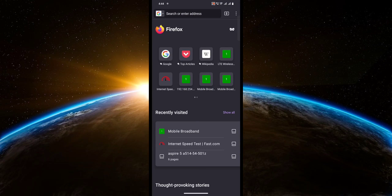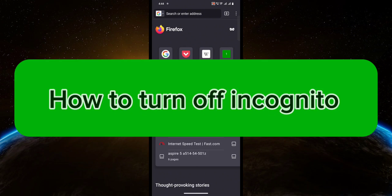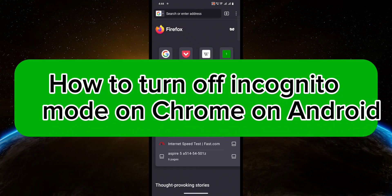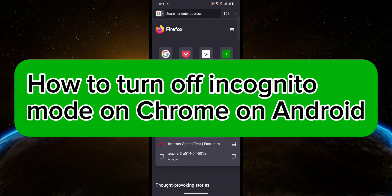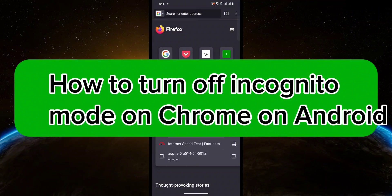Hello guys! Welcome to Tech Tricks Tutorial. In today's video, I will show you how to turn off incognito mode on Chrome on Android. So let's get started.